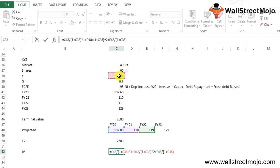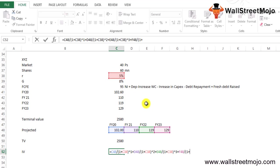Let's take the last one, that's 129. This divided by 1 plus 5% raised to 4. And then the last but not the least, because we have added all the values, we will add the terminal value.